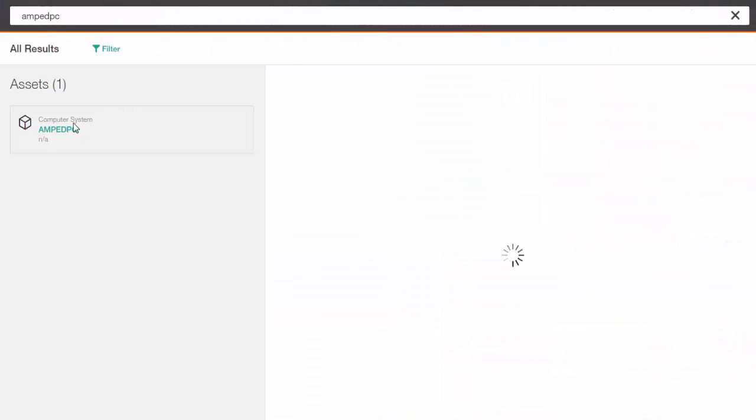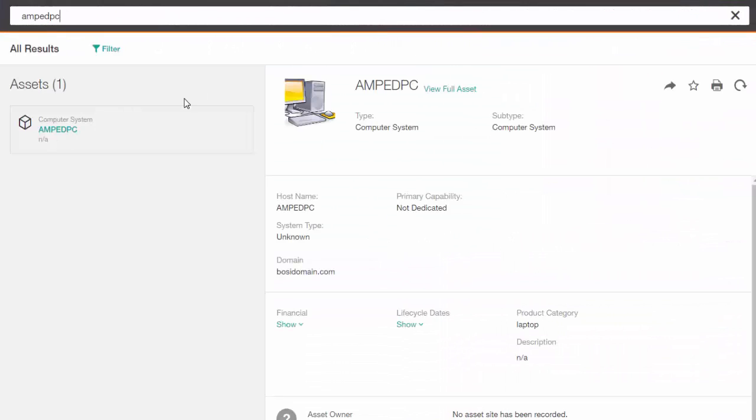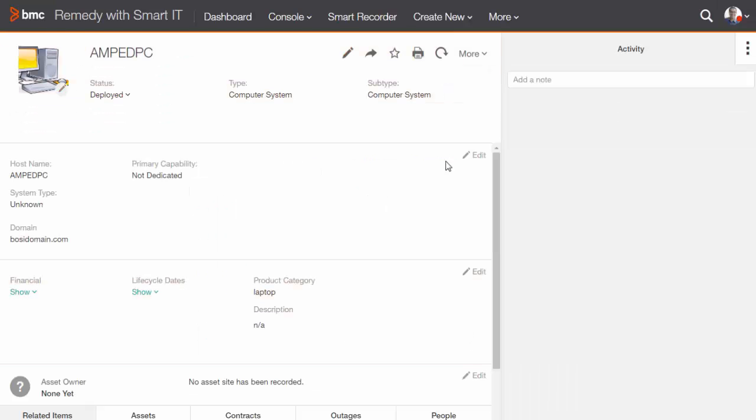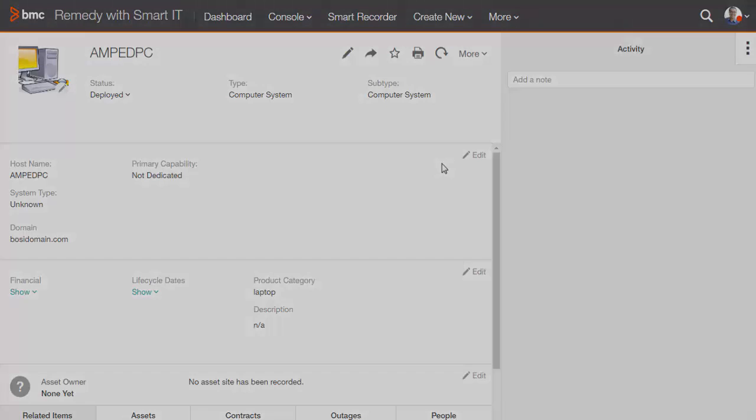Once you have completed the previous step, verify the import of the data by logging into Smart IT Asset Console and verifying the details. This is an example of how BMC Remedy integrates with BMC Client Management for CI imports. That brings us to the close with the fact you don't know. Thank you for watching.